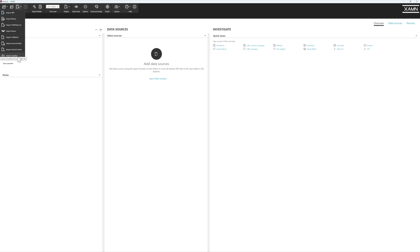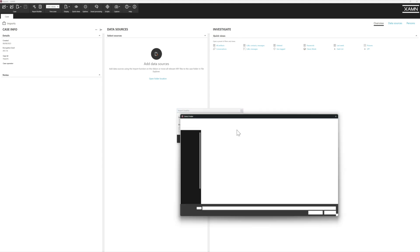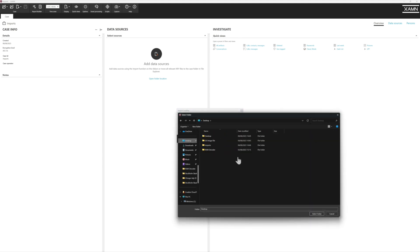For this one we're going to have a look at Import Greaky. The first option to choose is whether it's an Android extraction or iOS. We're going to choose Android. Now we want to browse to the extraction folder. We go to our desktop. Here is my image file and that is all I need to point to.